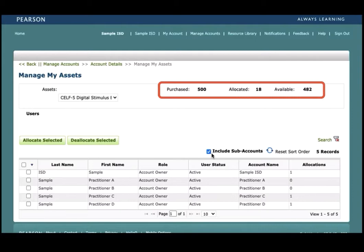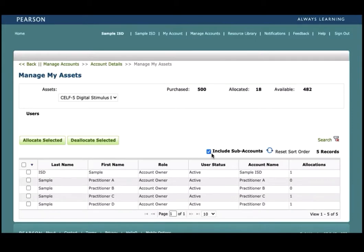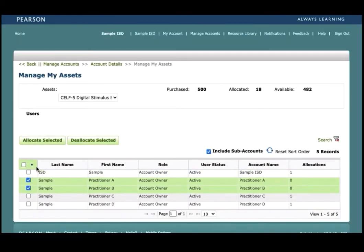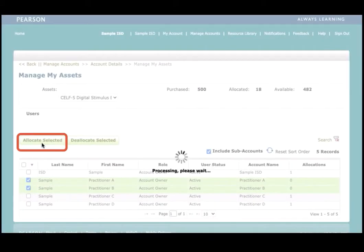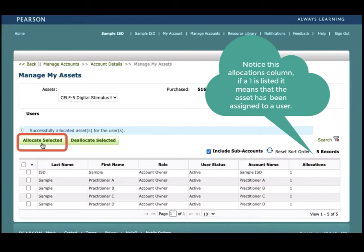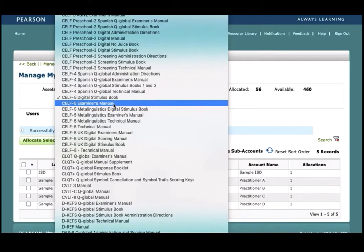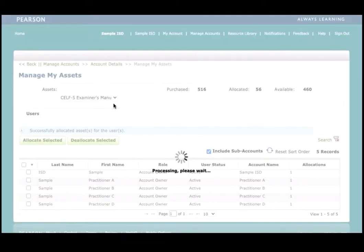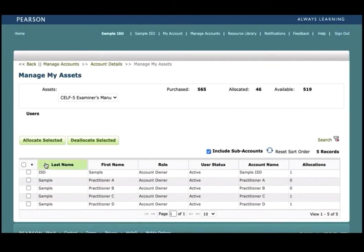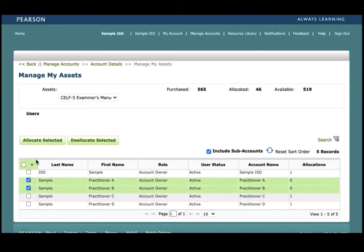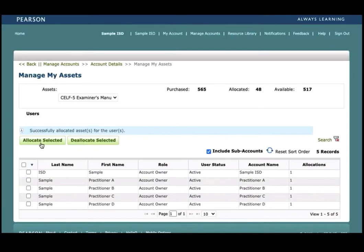To allocate an asset to a user, please click on the name or names of the users and then click on the allocate selected tab. After an asset has been allocated to a user, the user can then access that asset in the resource library. Additionally, you can navigate through your purchased assets by clicking on the assets drop box and selecting the desired asset. In this example, we will be clicking on the CELF-5 examiner manual. To allocate a manual, please click on the box next to the examiners' names and then select the allocate selected tab. A message in blue will then appear indicating that the assets have been successfully allocated to the users.